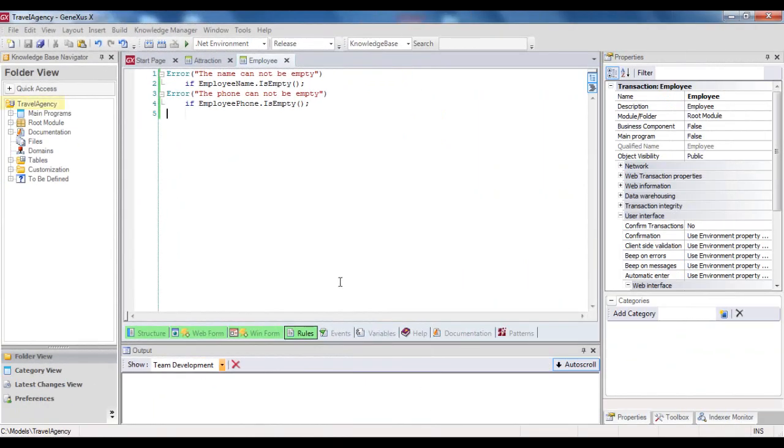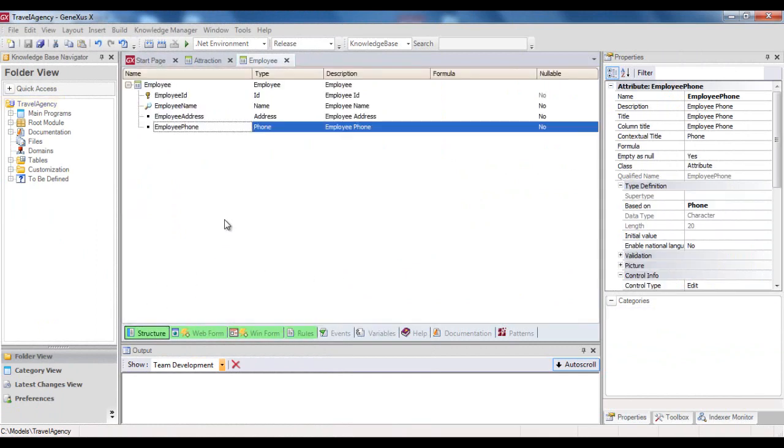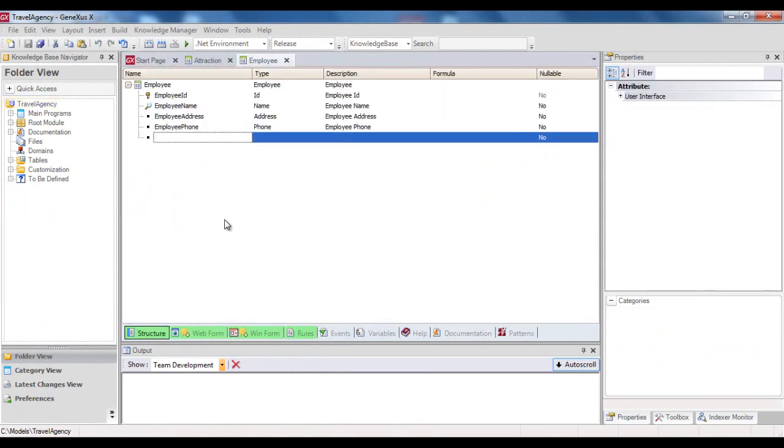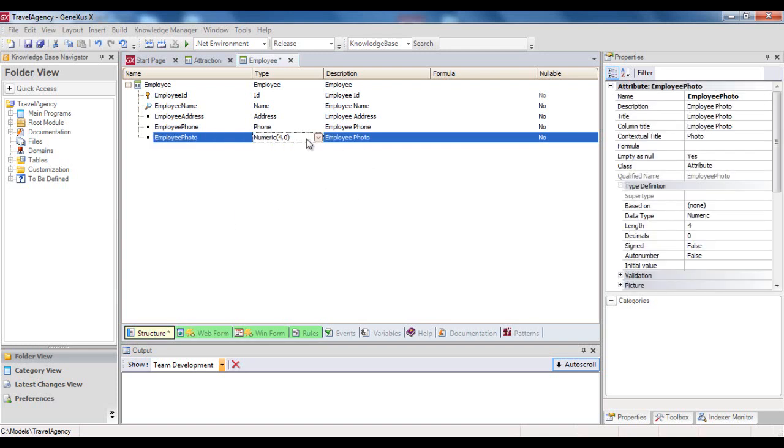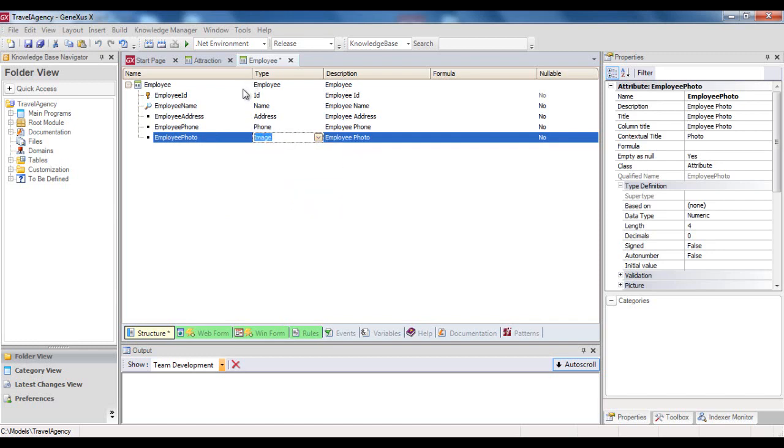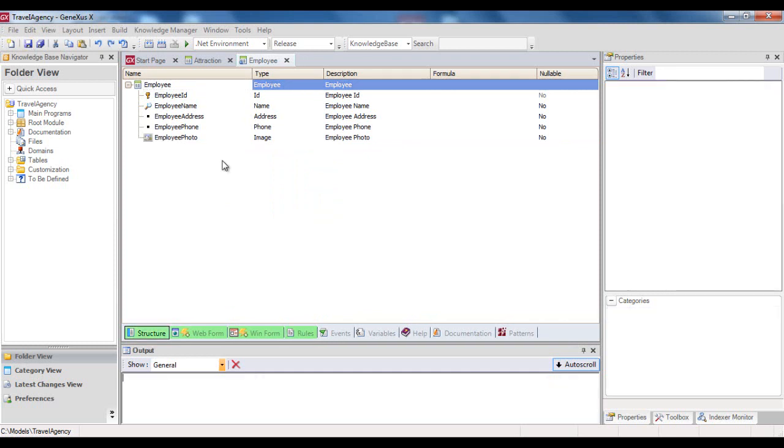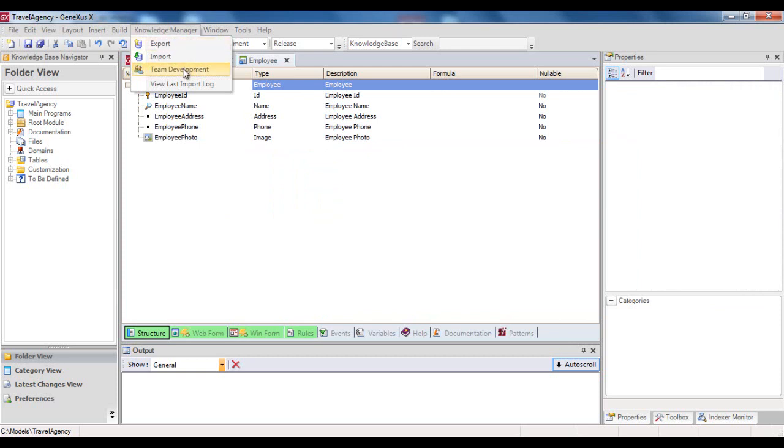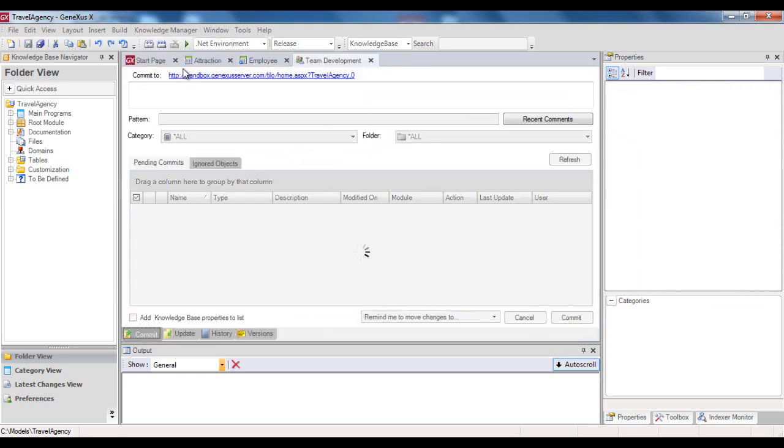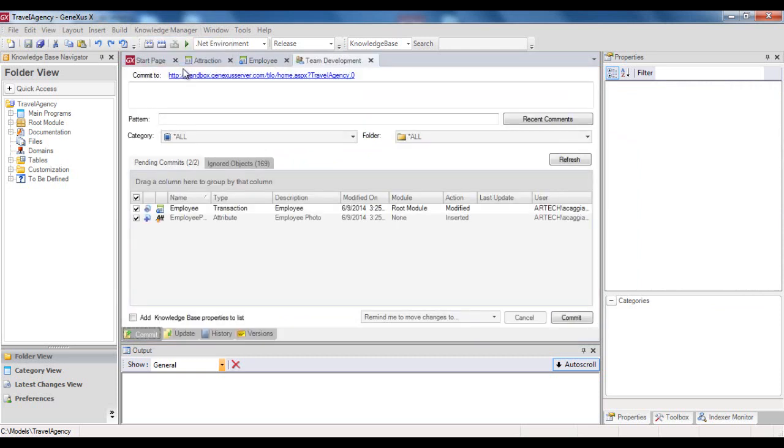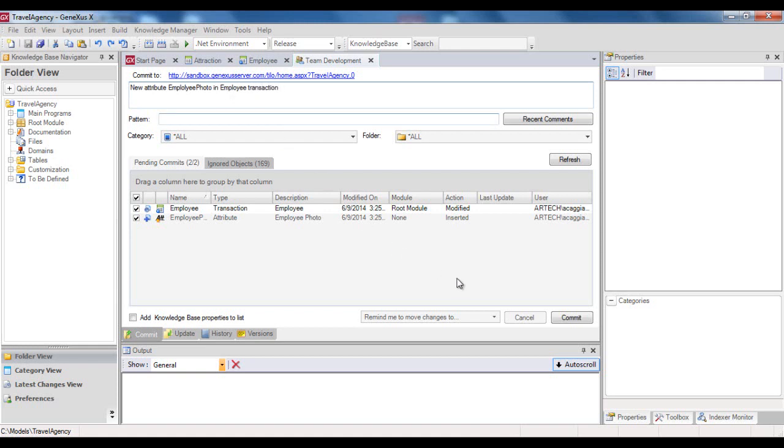Now let's get back to Peter's KB, and suppose that in his employee transaction, Peter decides to add the Employee Photo attribute, and goes on to save these changes. Peter first tries to do the Commit action, so he goes to Knowledge Manager, Team Development, and enters the Comment, and then presses Commit.